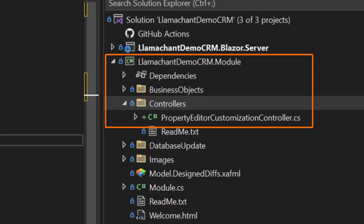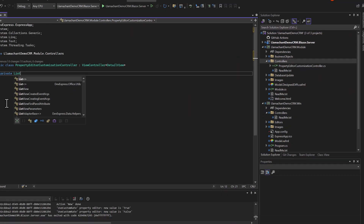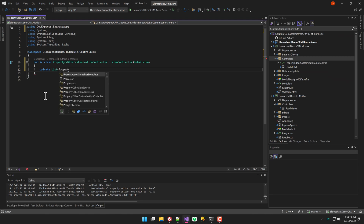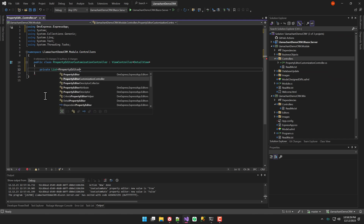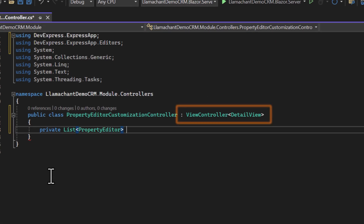In my controllers folder within the .module project, I'm adding a property editor customization controller. We're going to scope this controller down to any detail view.